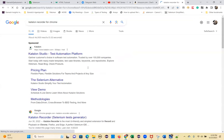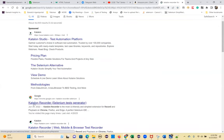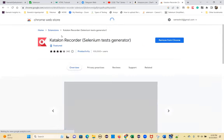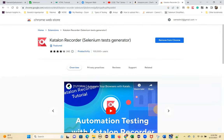Search for it and go to Katalon Recorder — Selenium Test Generator. Click on it. Same as how you added Selenium IDE, you add this extension to the browser. You'll see a K inside R icon. Add to Chrome when the option appears.